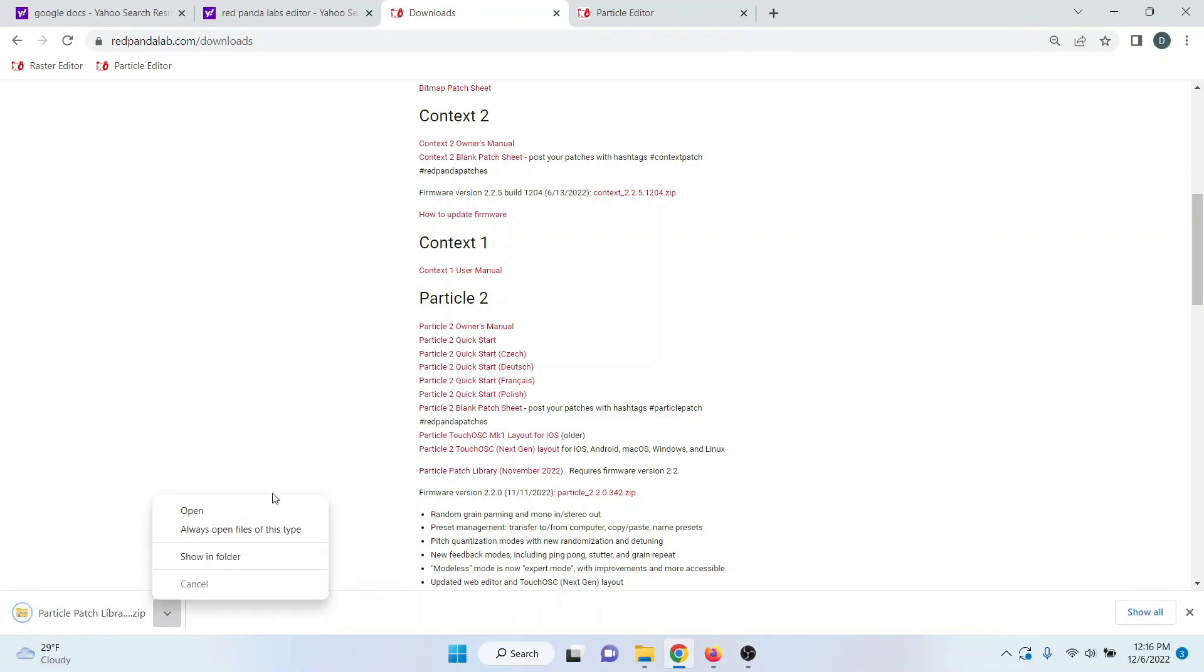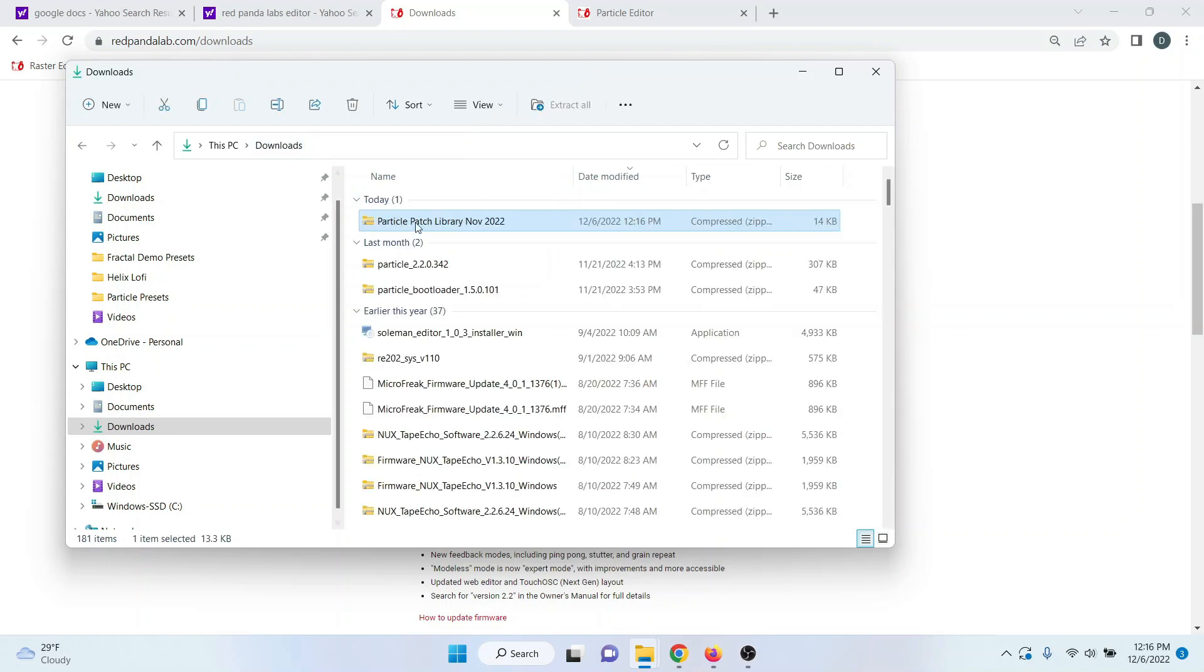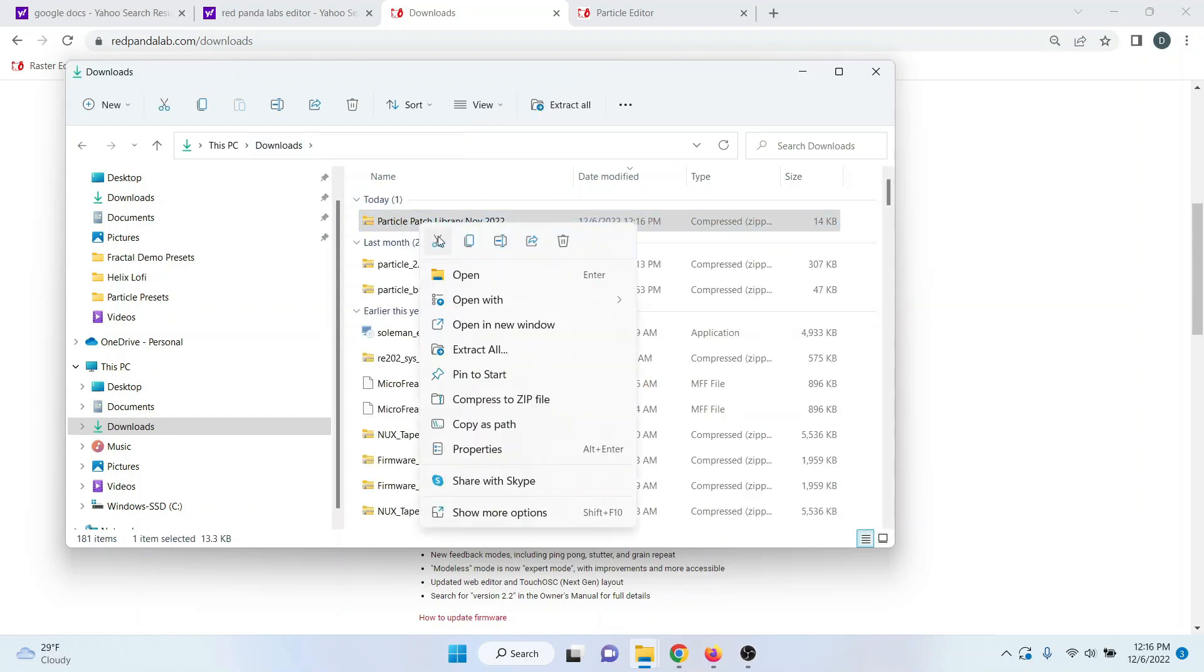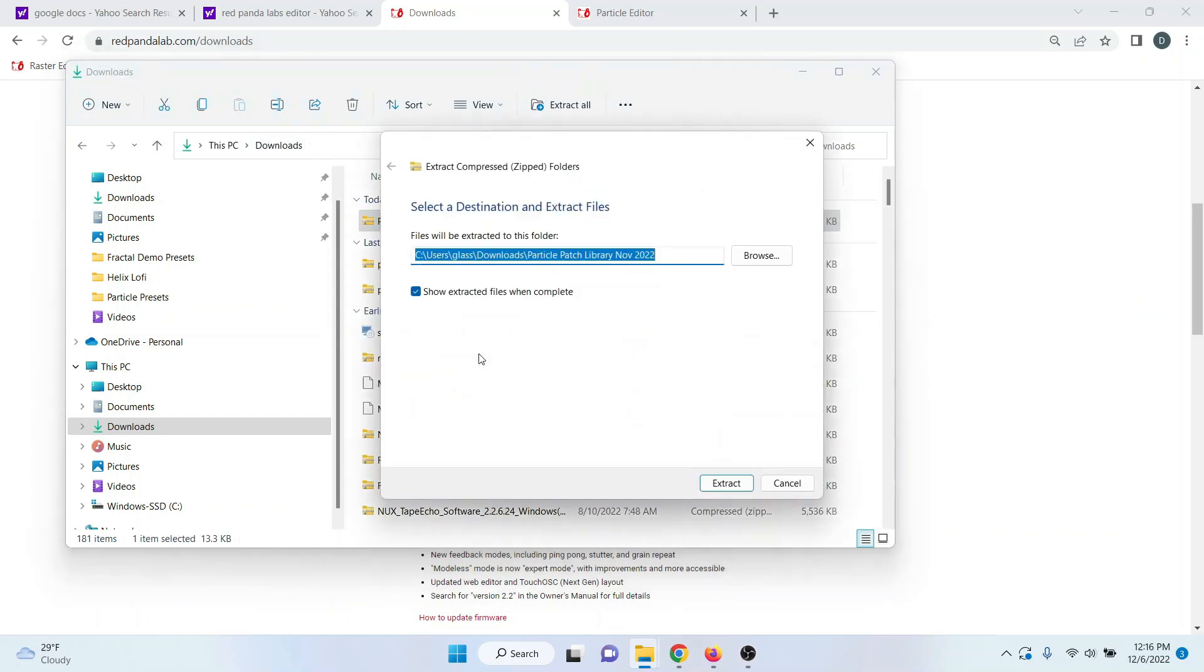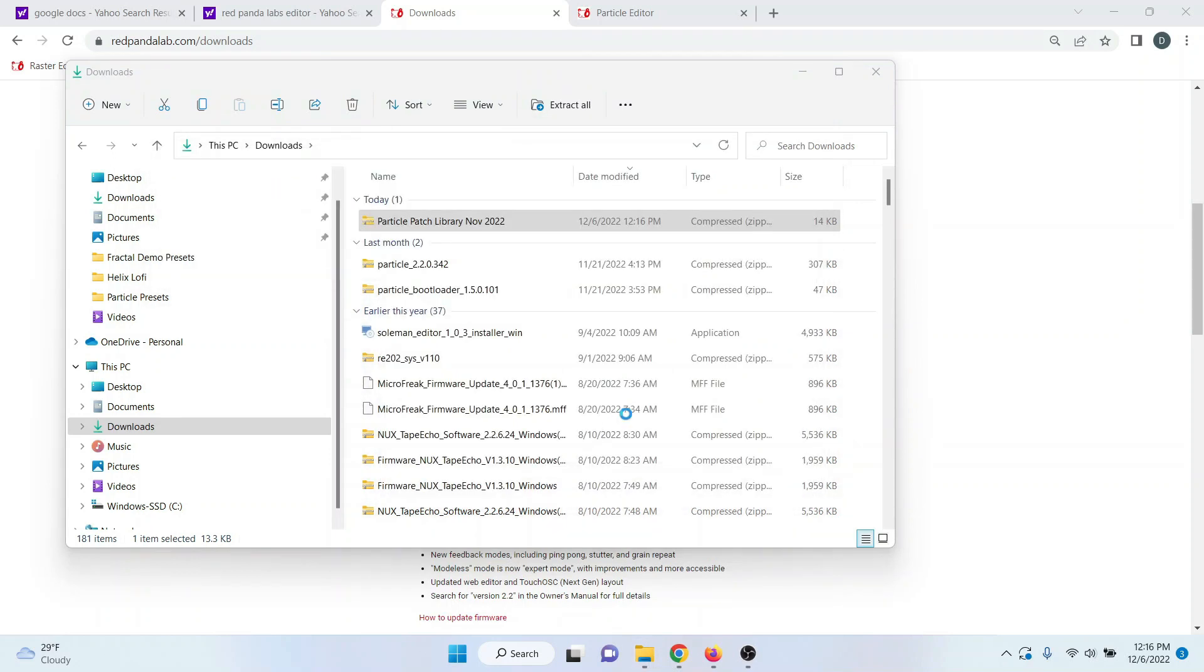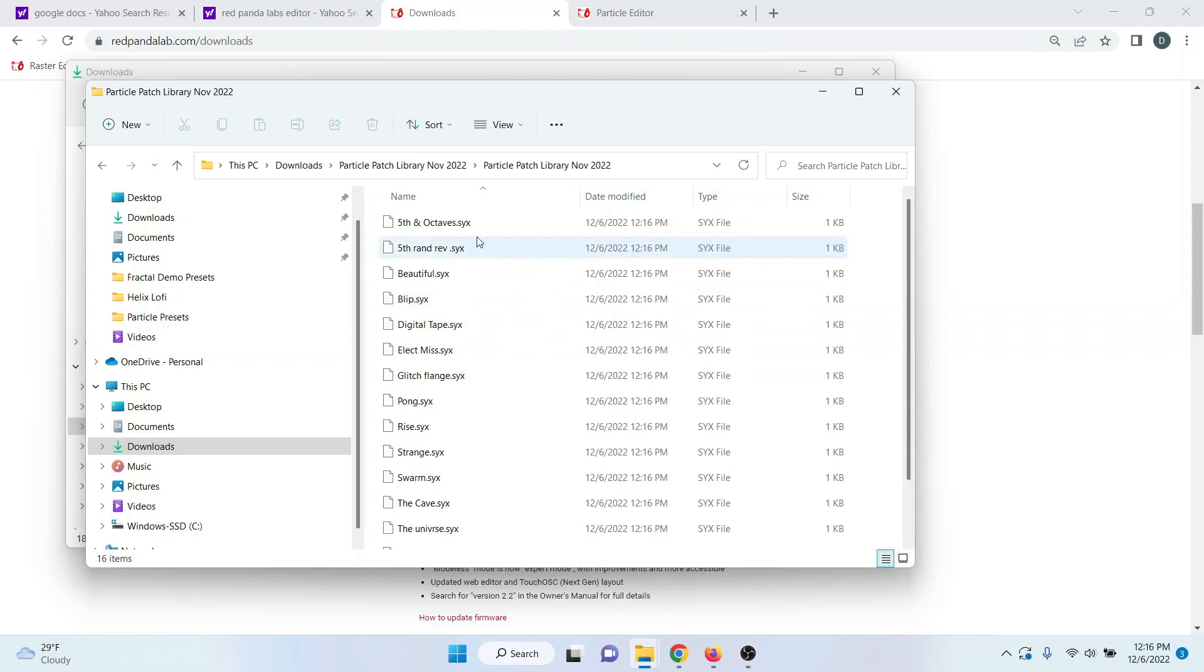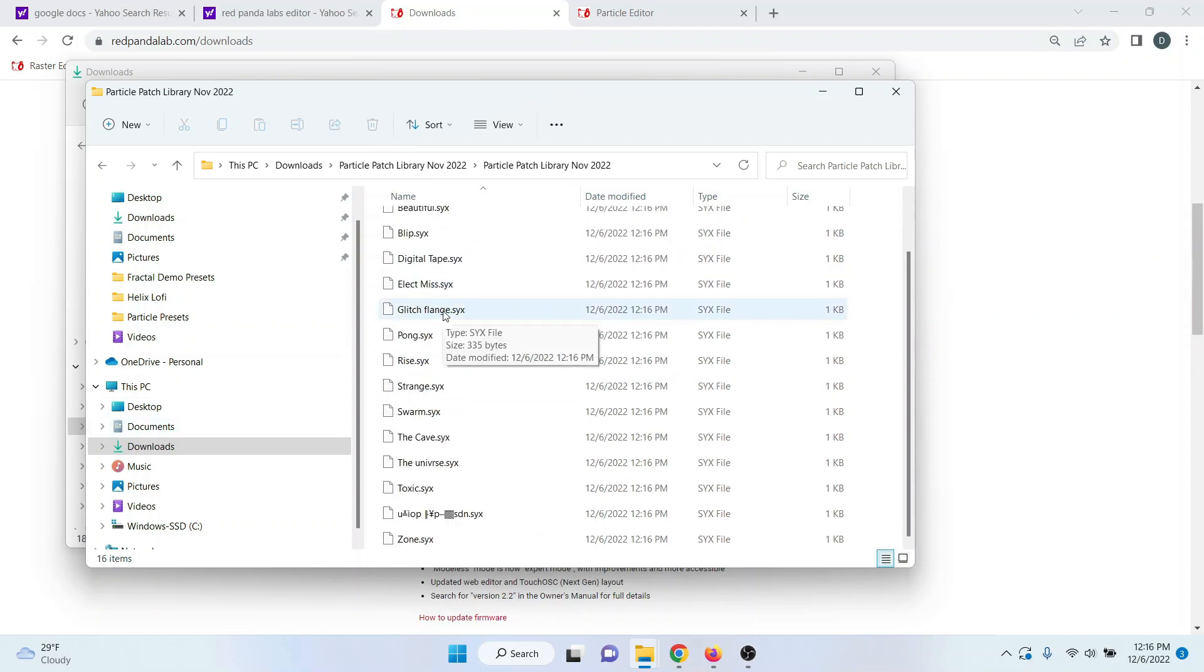This will download as a zip file. You can then extract these. And this is how you access all of the various patches that they've included in that patch file.